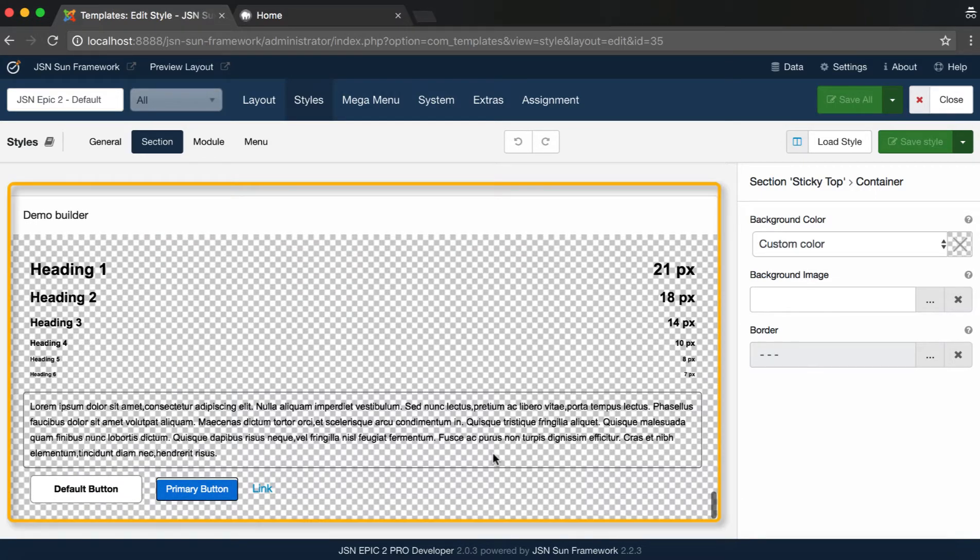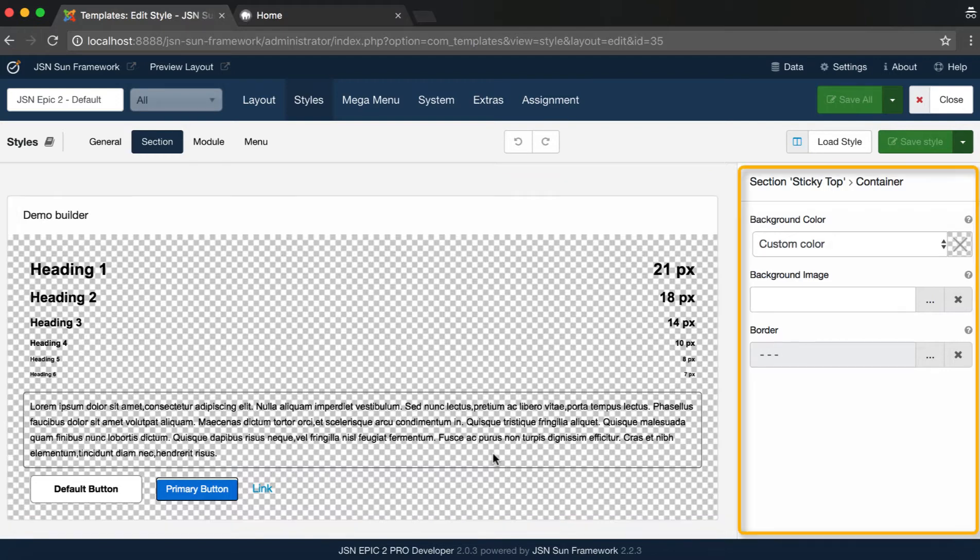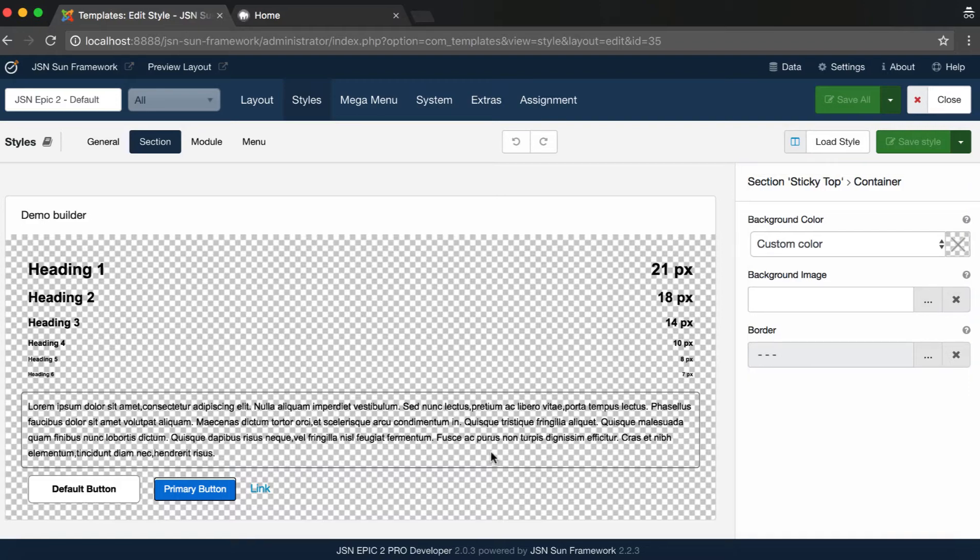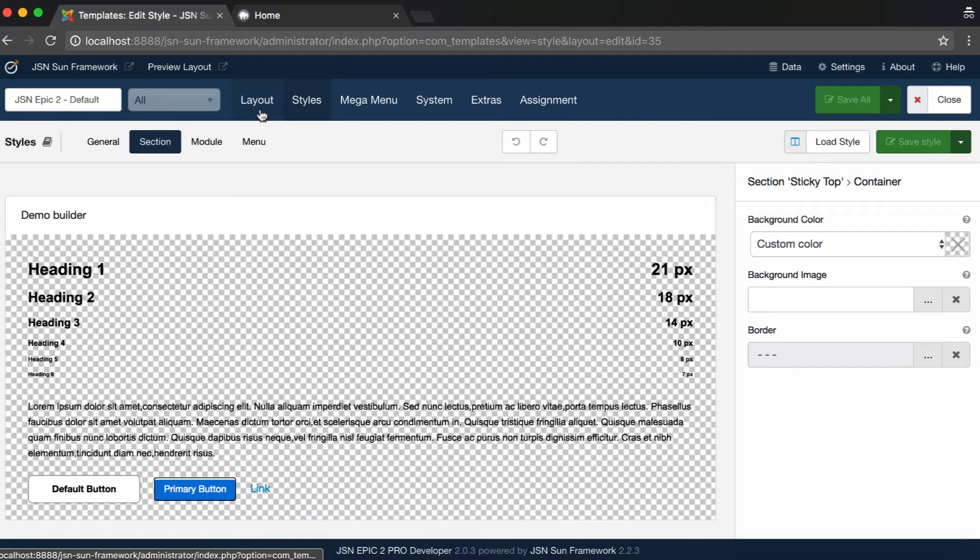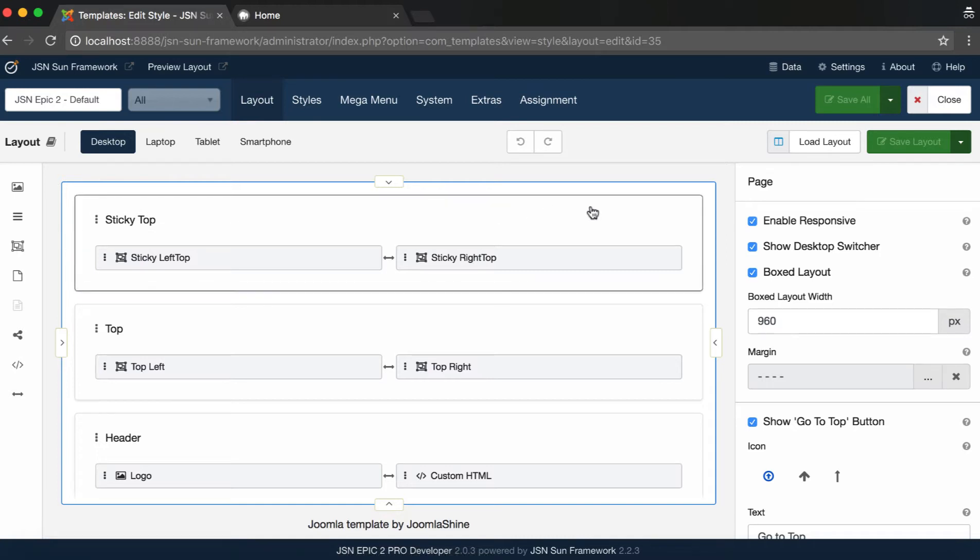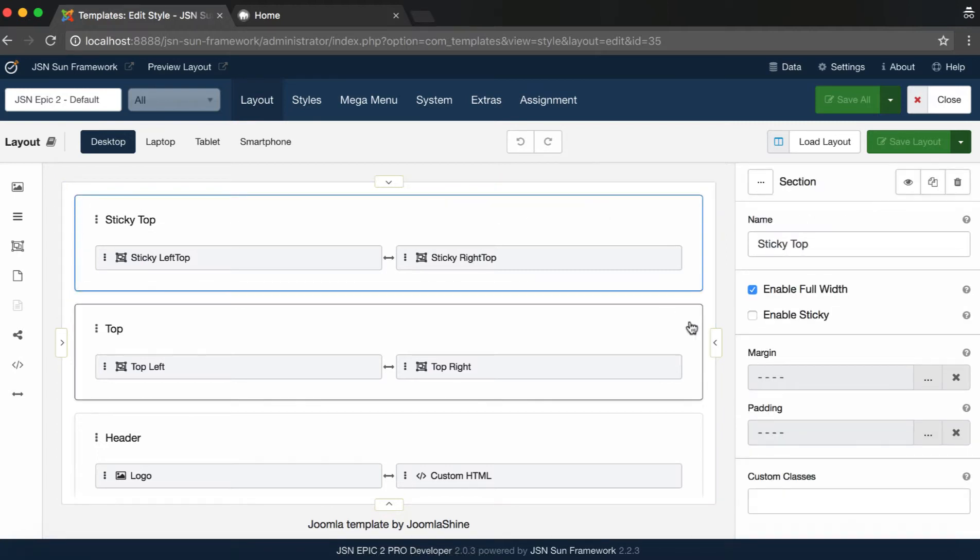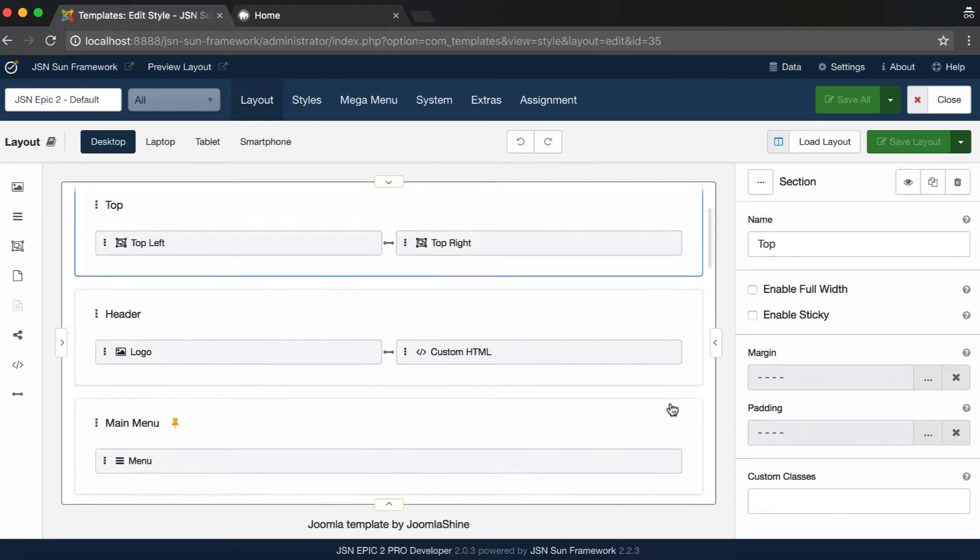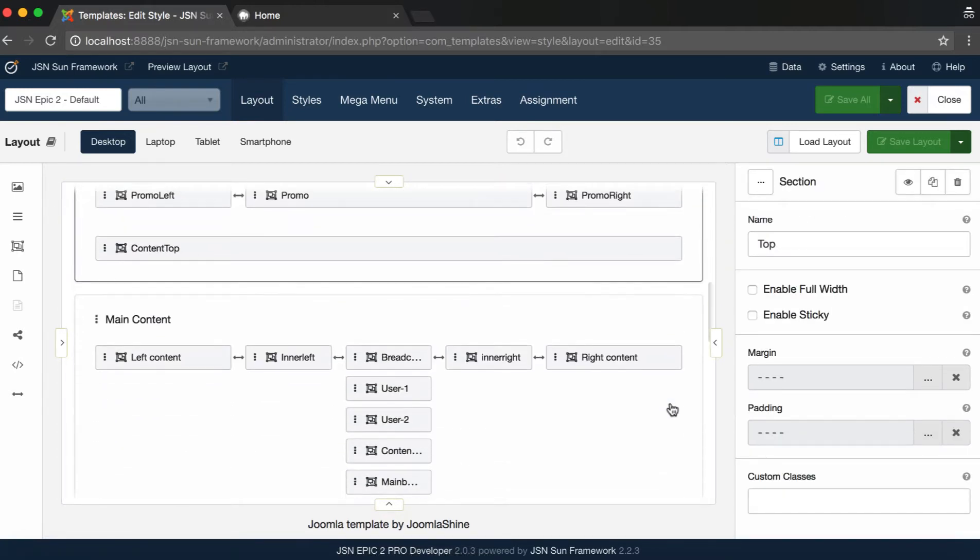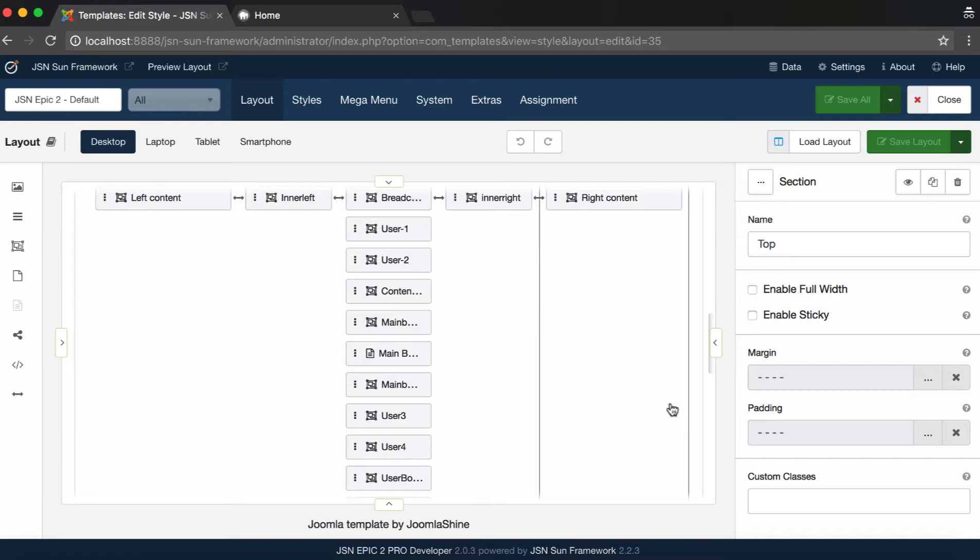The Section Style Configuration interface with Live Preview area is on the left side, and the Settings panel is on the right. Next, go to Layout Builder page. Here you can see all the sections are equivalent to the sections in the Section Style Configuration Interface page.